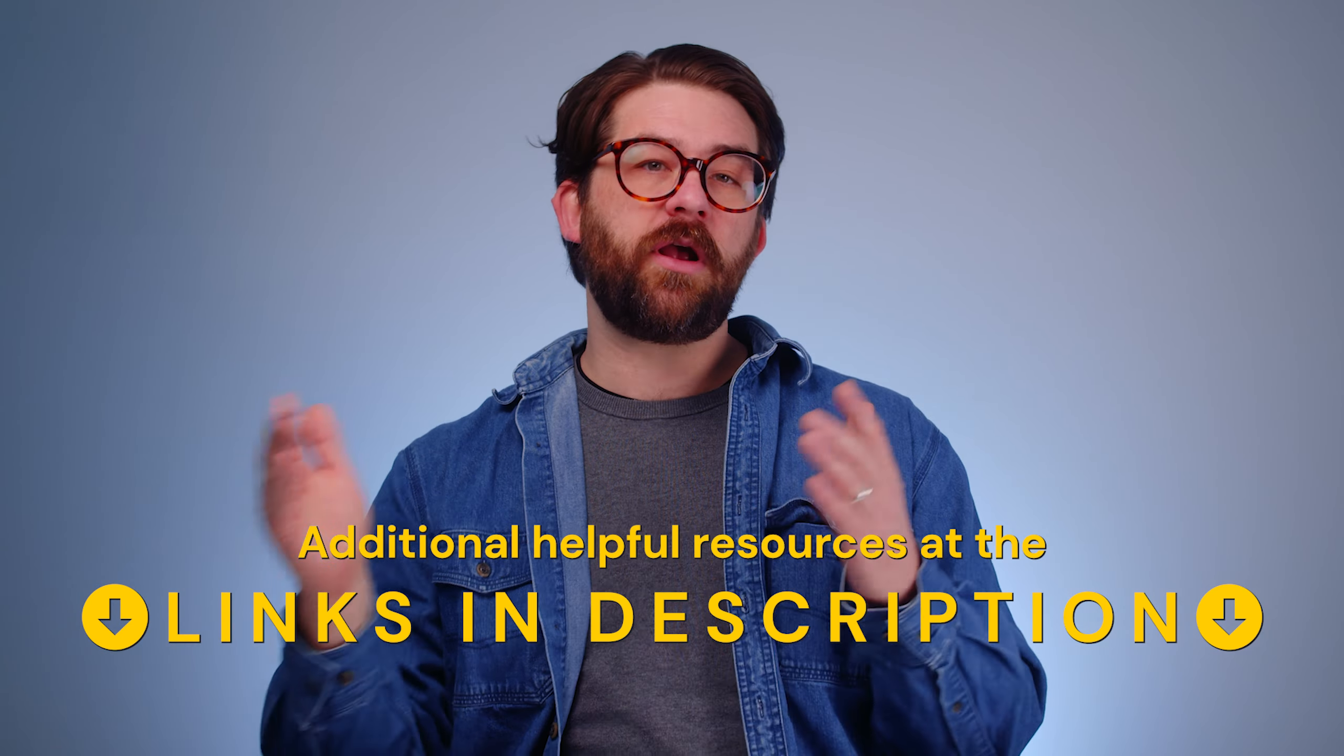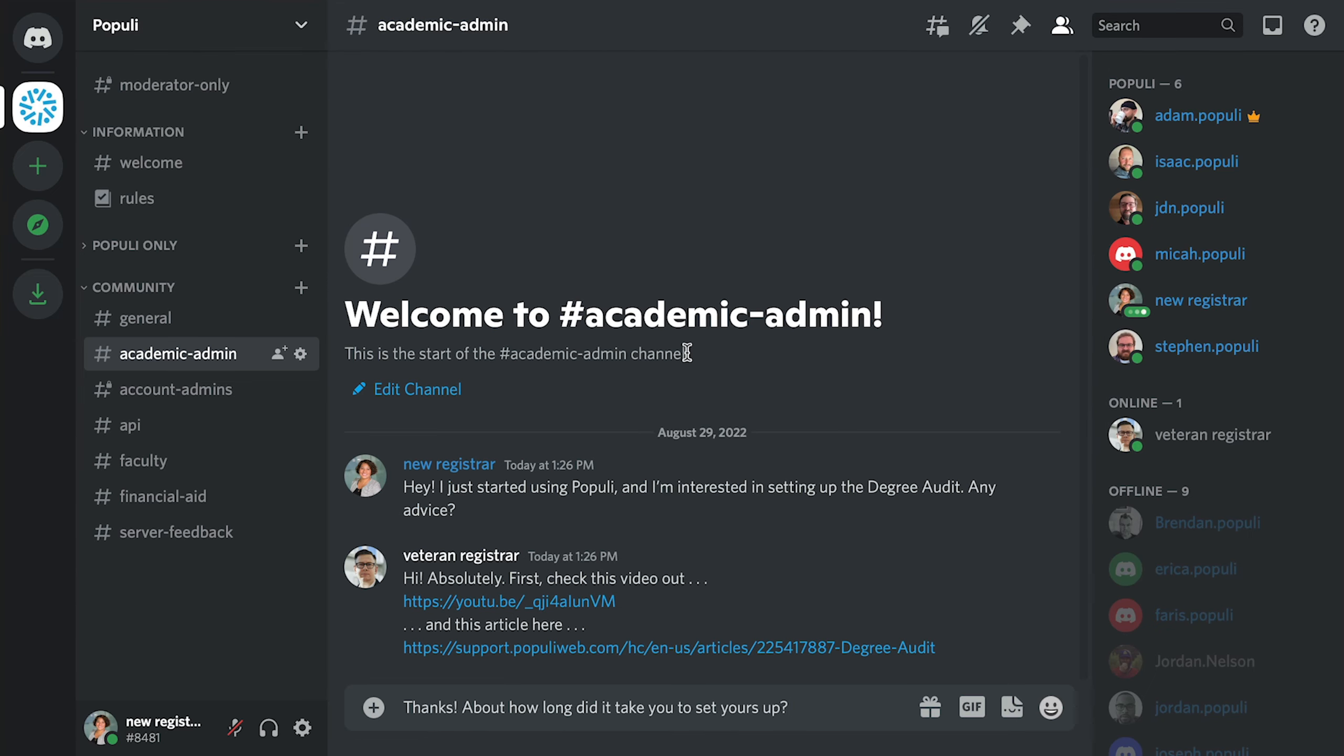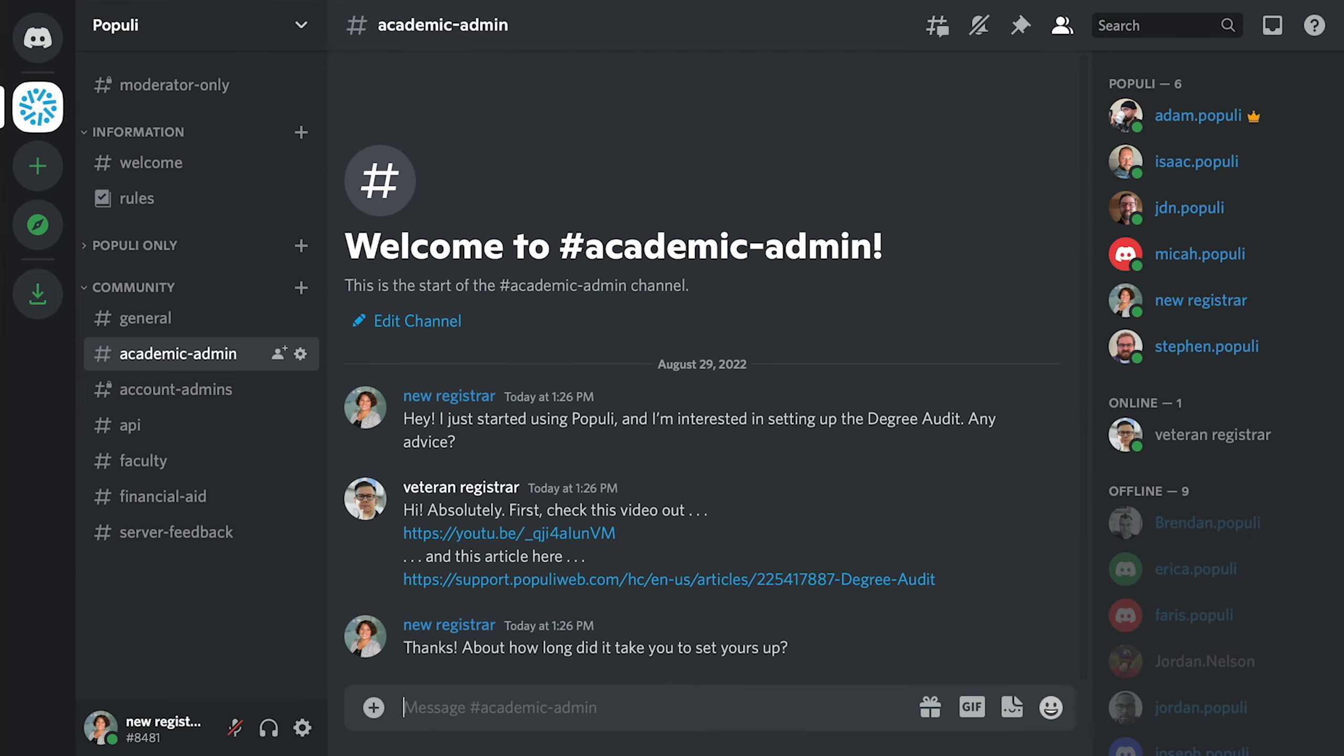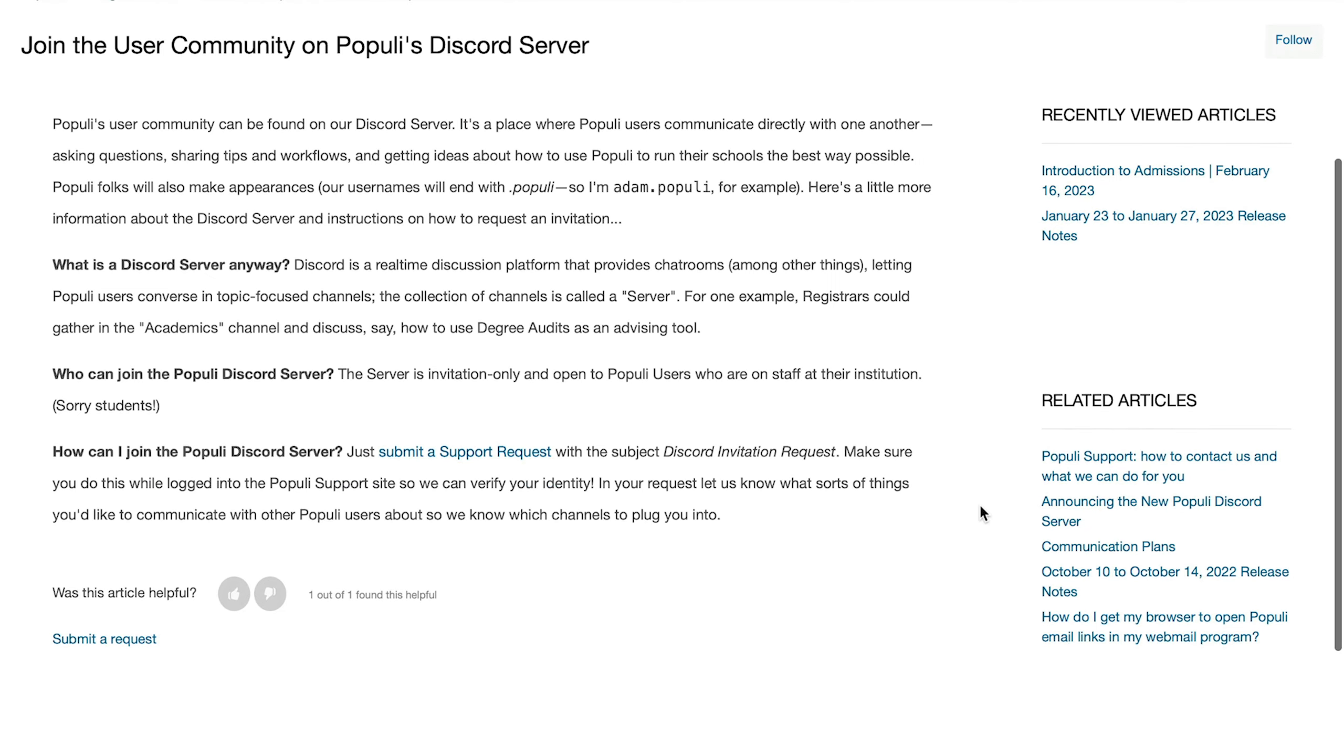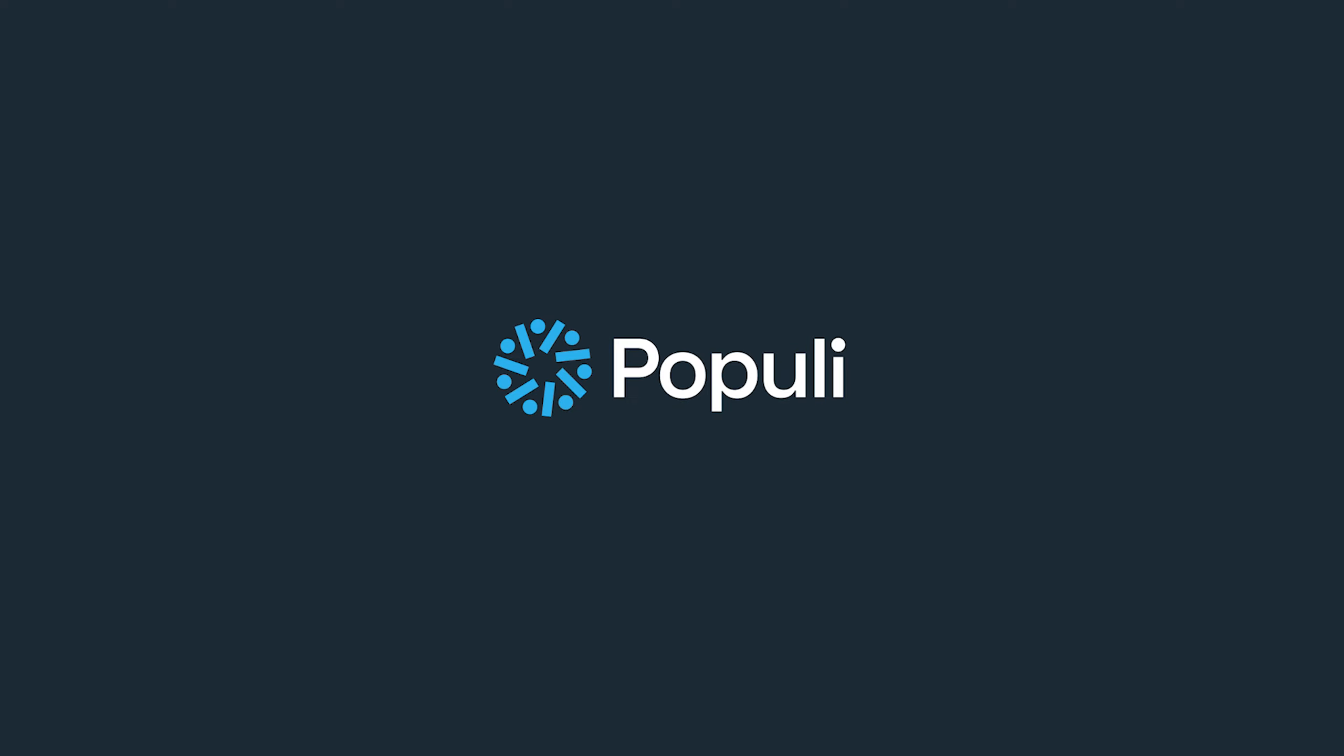Check down in the description for related resources, including other vids about newer application features. Do you want to dig deeper and get more value out of Populi for your school? Join our Discord server. It's where Populi users can ask each other questions and capitalize on community knowledge. If you want to become a part of that community, go to help in Populi and choose join the user community. That'll take you to a spot that has instructions about how you can get set up.